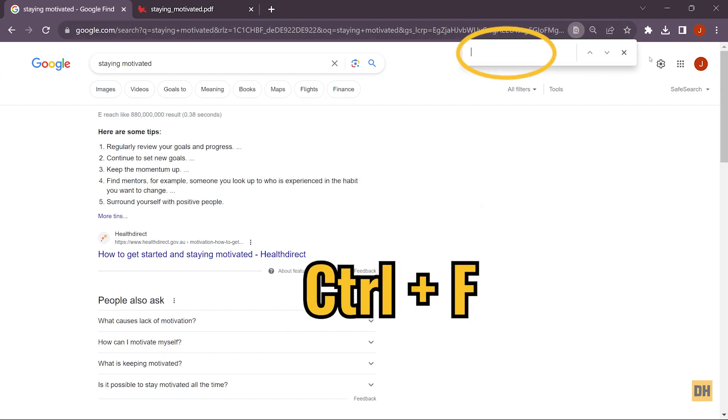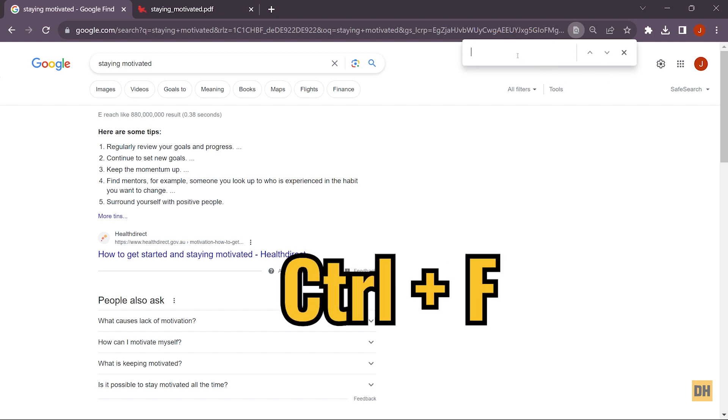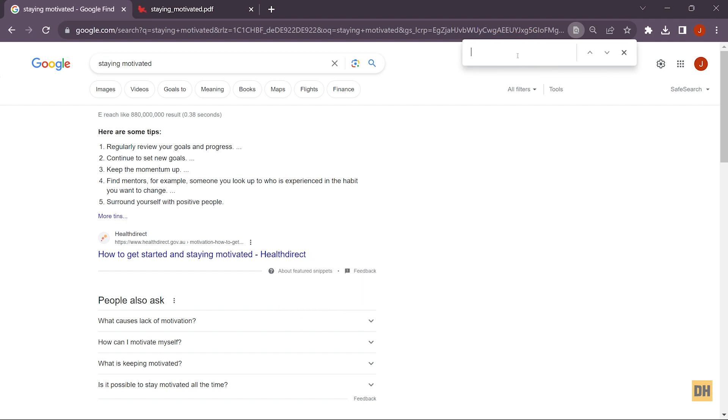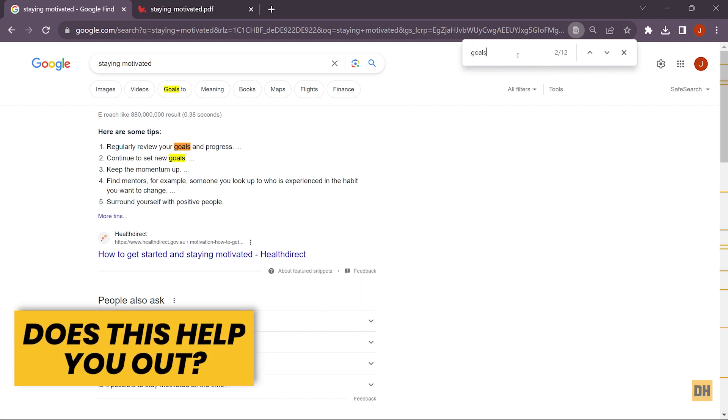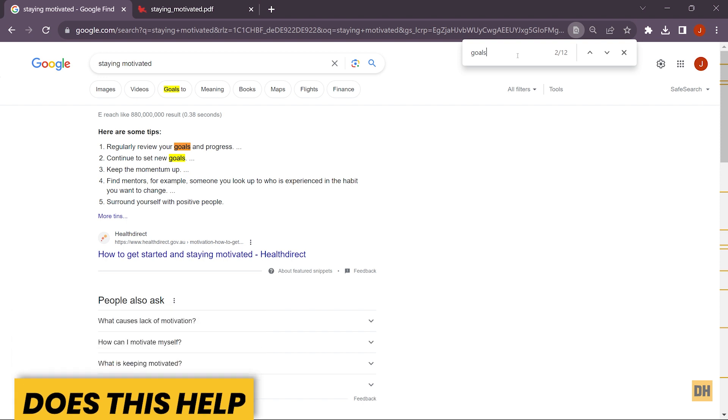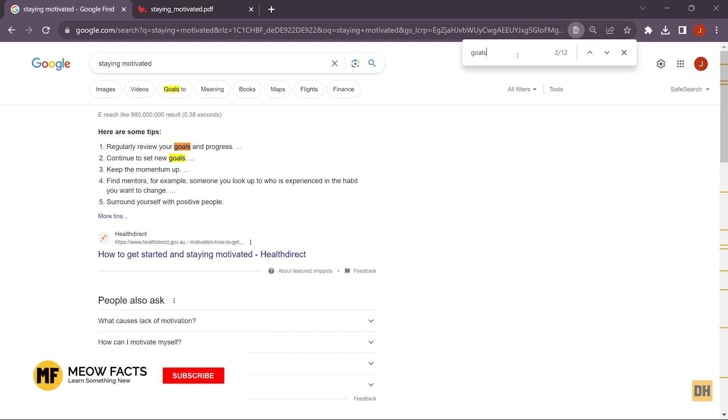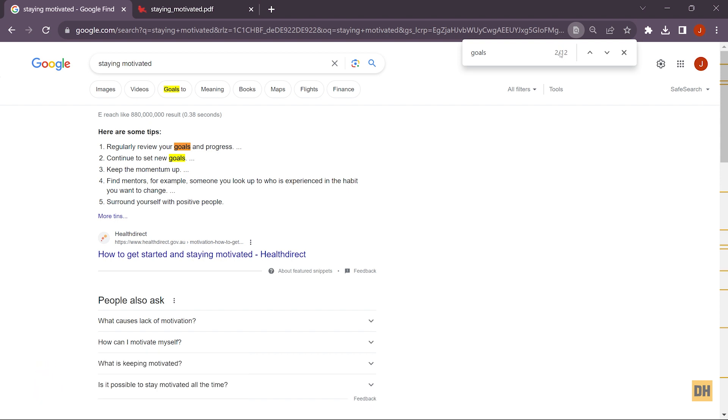will open for you. Just head over there and type in 'goals'. Once you do that, you'll notice on the search page you can see the total number of times the word 'goals' appears on the page. Here, if you click on the arrow right here, you can easily navigate between the word 'goals' on your document.